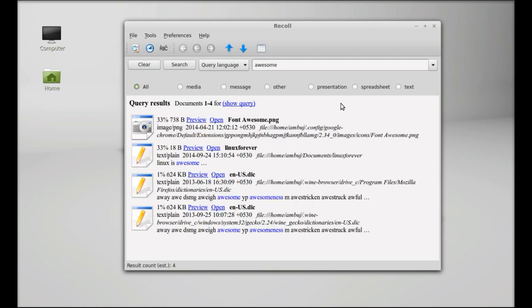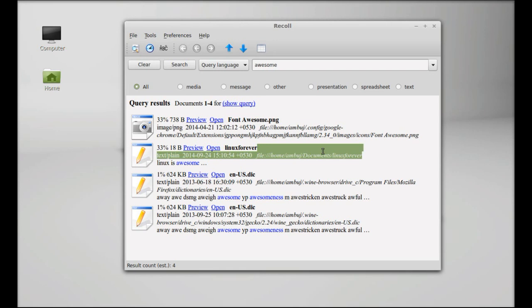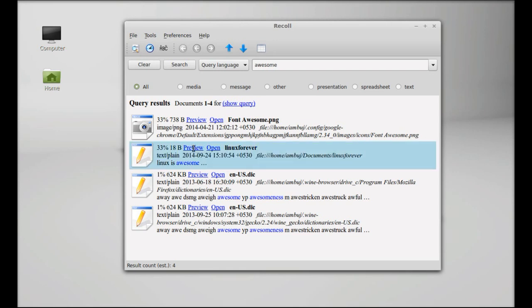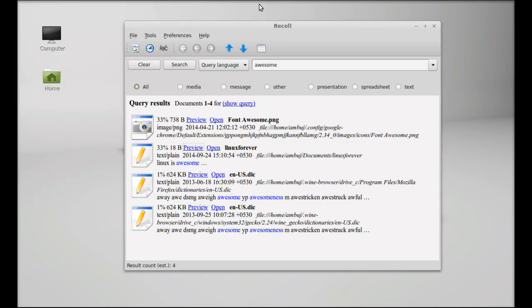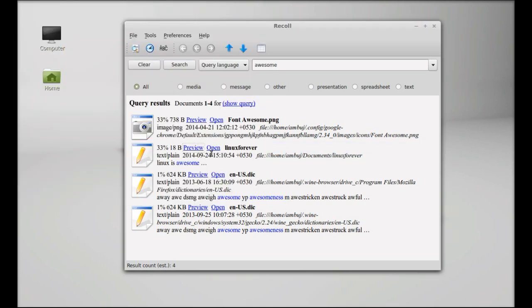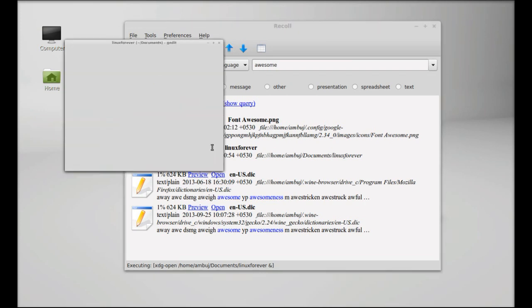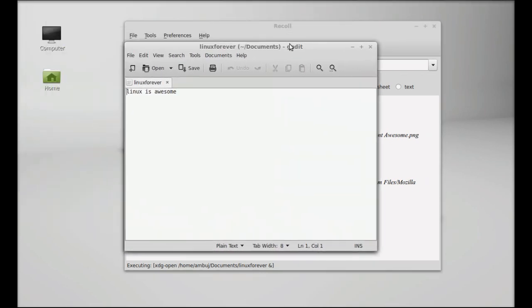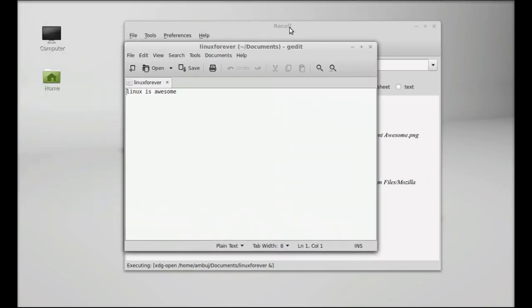These are the results. You can see the file was in my documents folder. You can preview it here and see the word 'awesome' in my file named Linux Forever. You can even open it from here. Let's open this. So this is how you can use Recoll.